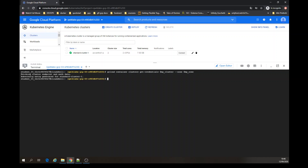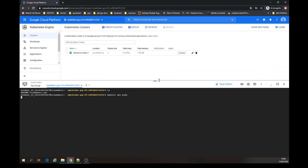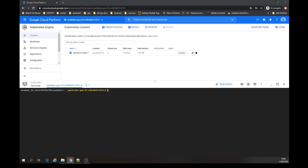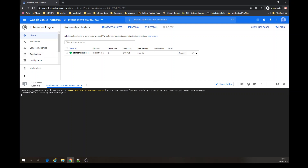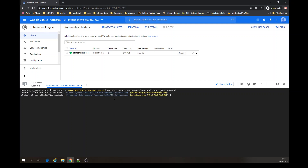Right here you can execute kubectl commands. Let's see what I have here. No pods. I'm going to clone a repository and use that. Let's go into the lab directory.